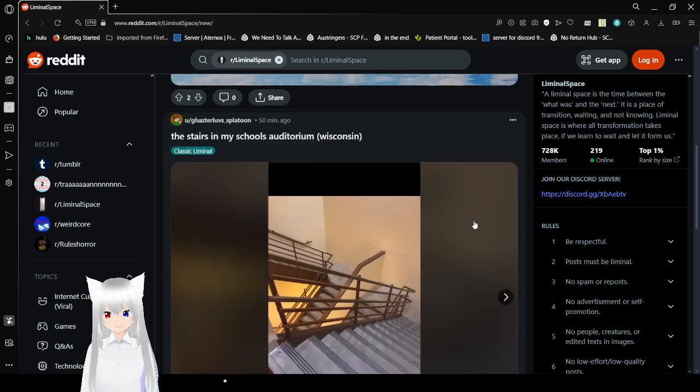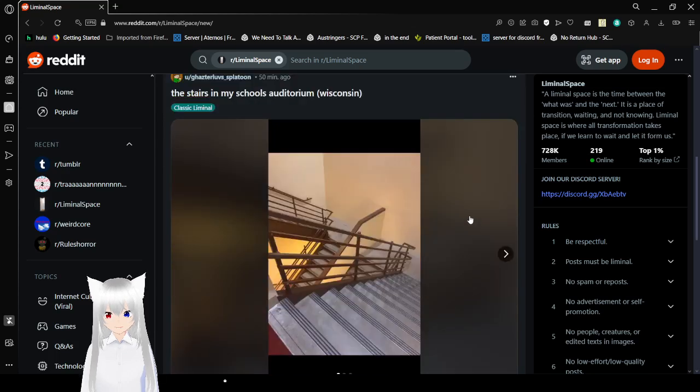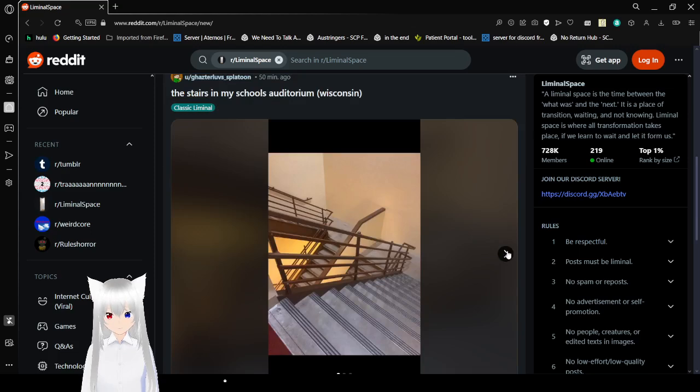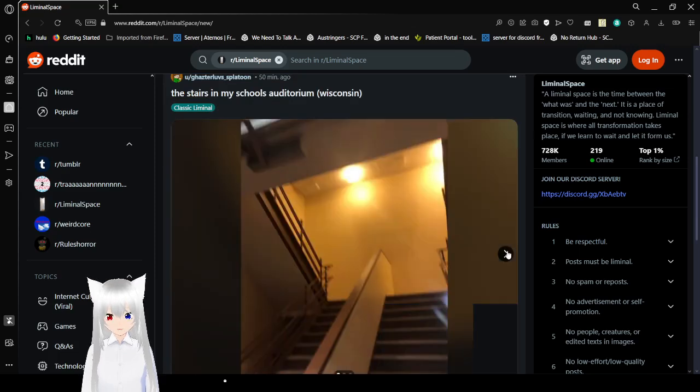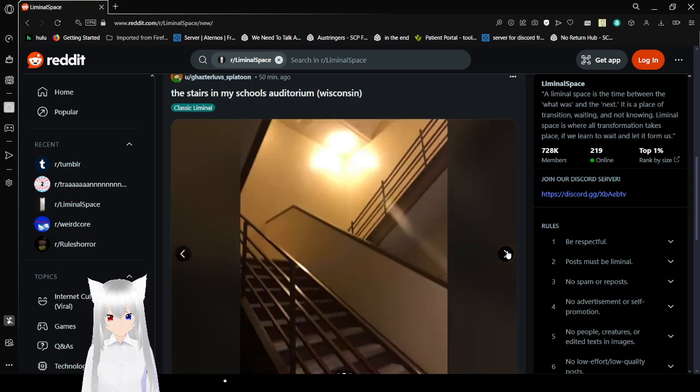Stairs in this school's auditorium in Wisconsin. Crazy.